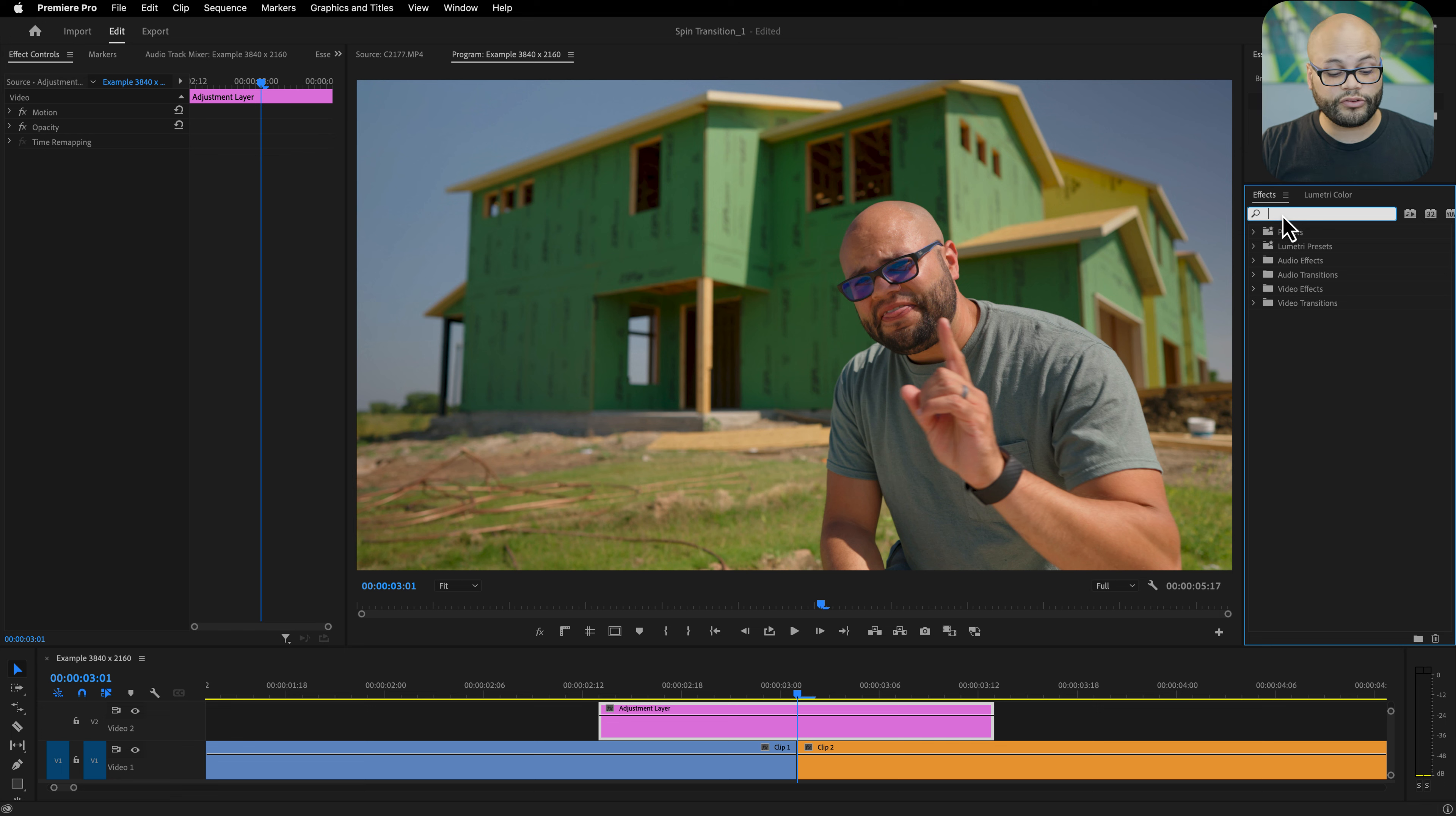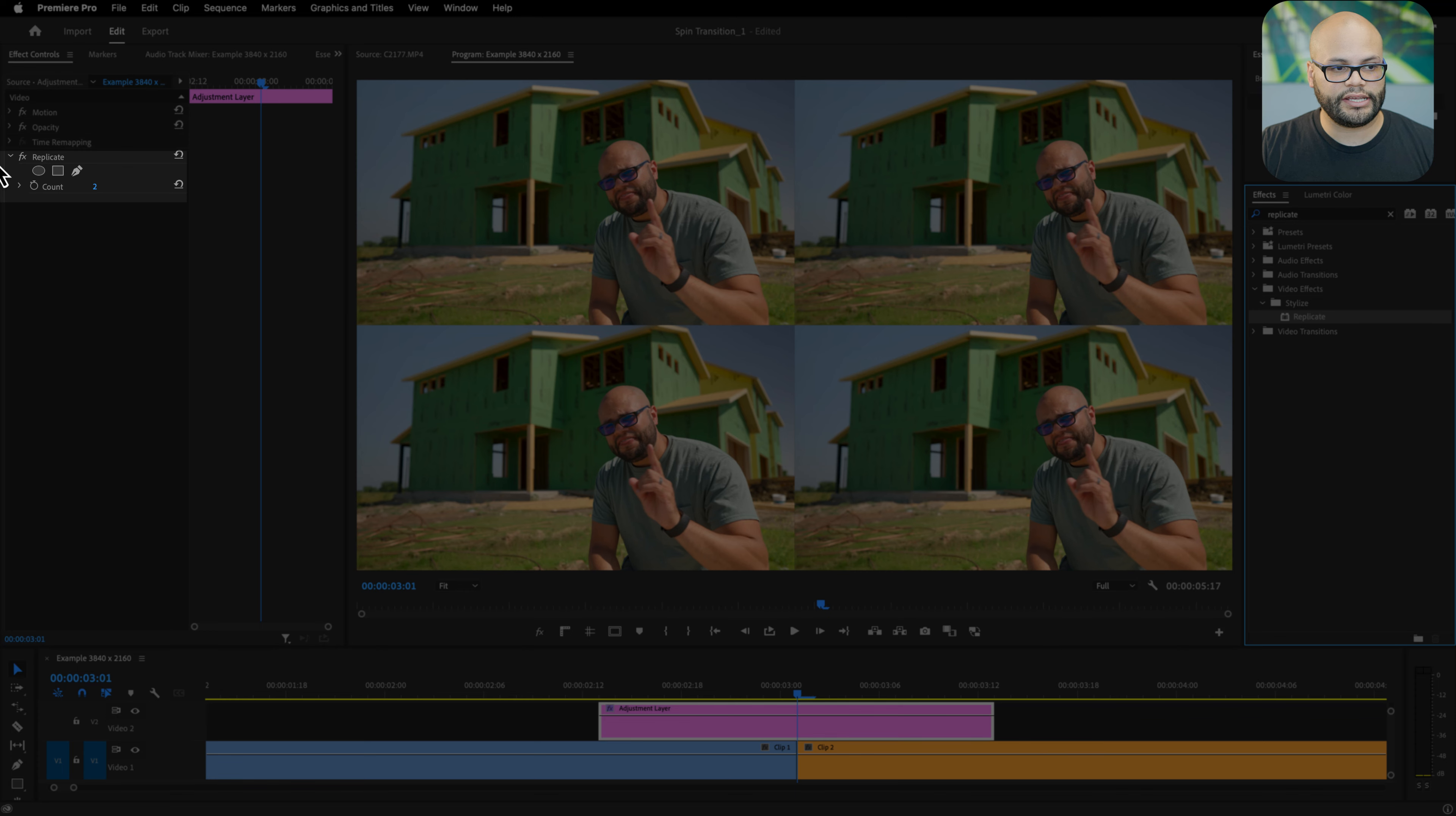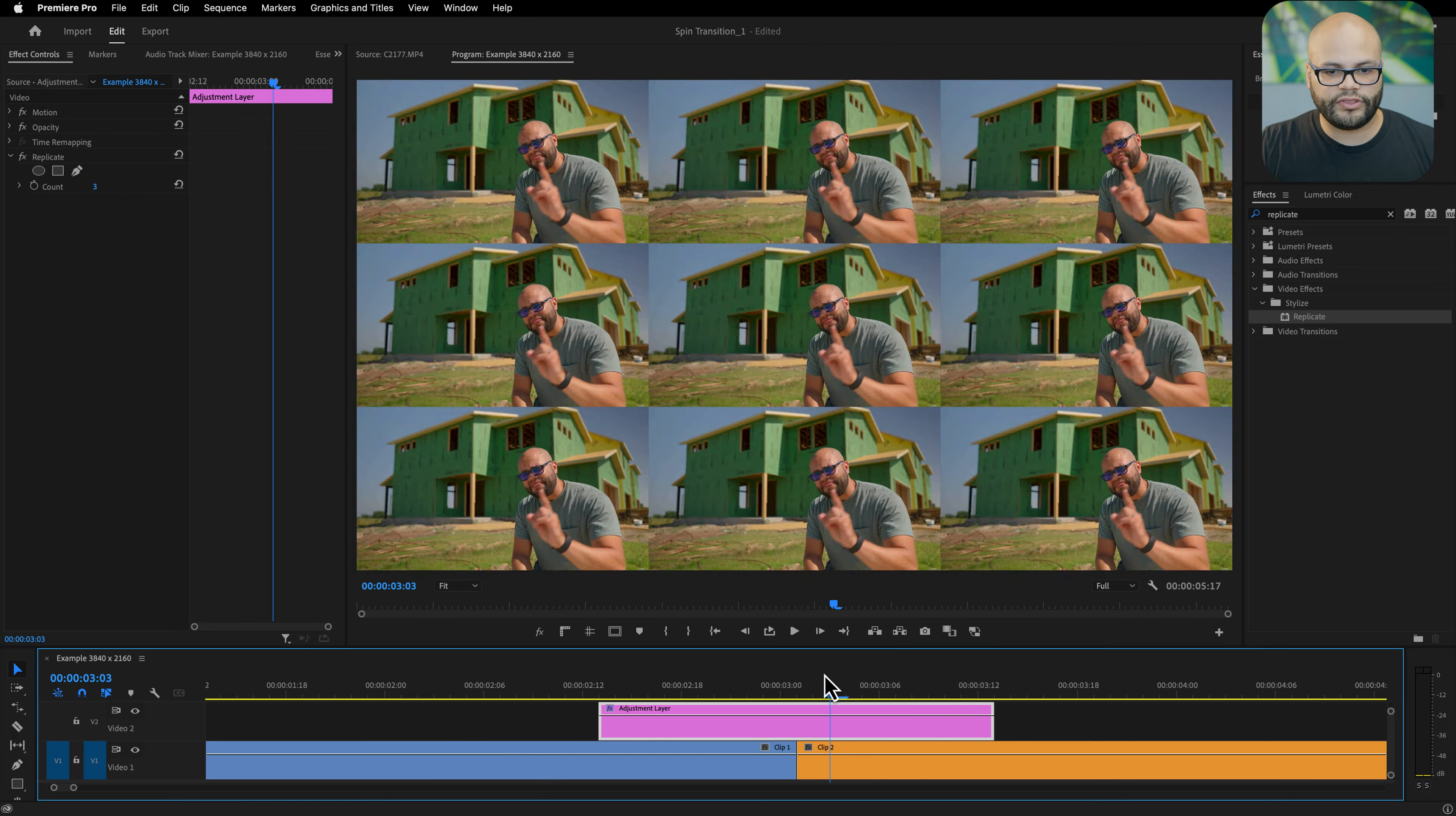The first effect we're going to look up is replicate, and the quickest way to apply effects is not to click and drag them onto the effect but rather having your clip highlighted and then just double clicking the effect. As you can see it has applied the effect over here. Change the count to three, and because we're doing this on adjustment layer that affects both the clips.